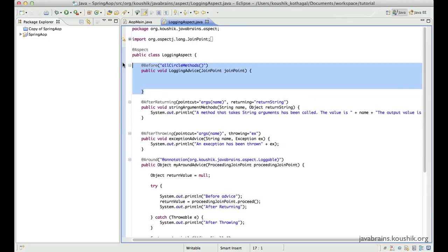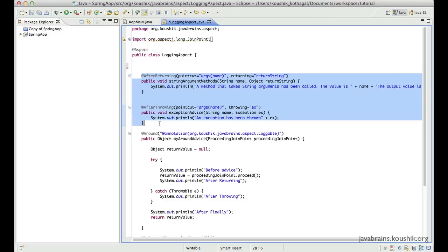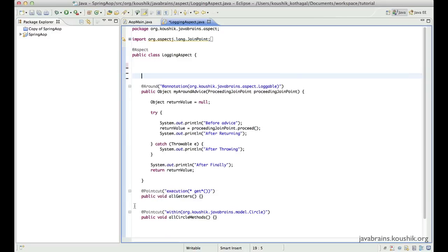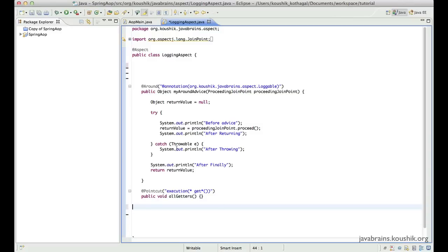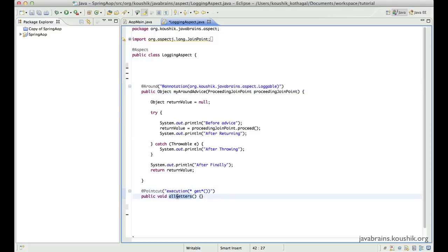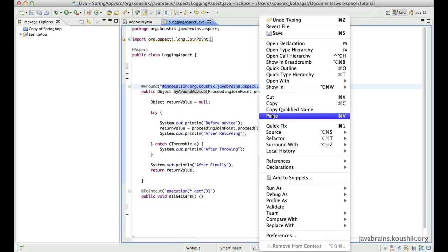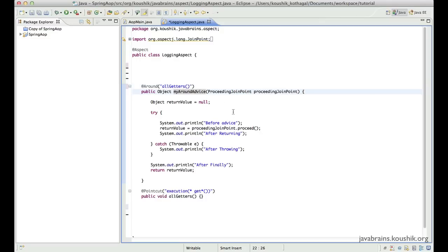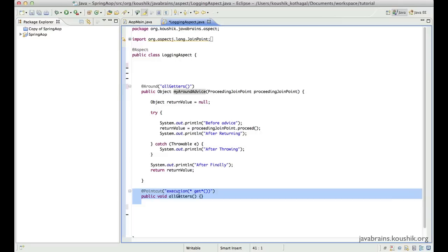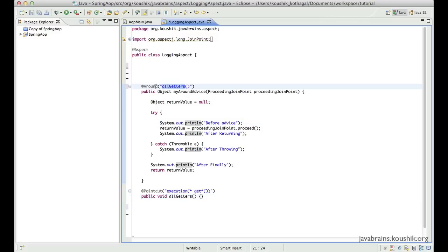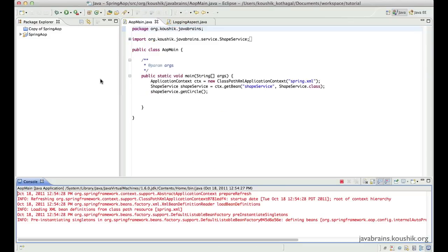First, let me remove some of the advice that we do not use here. We'll just have one advice method. I'm going to change this around advice to use this expression, which is the all getters. So this aspect is very simple. I have defined one pointcut which runs on the execution of all methods that start with 'get', and I'm calling it 'allGetters'. And my allGetters has the pointcut expression for this around annotation, which is annotating this advice method. Let's run this once to make sure everything is good — yes, everything is good so far.